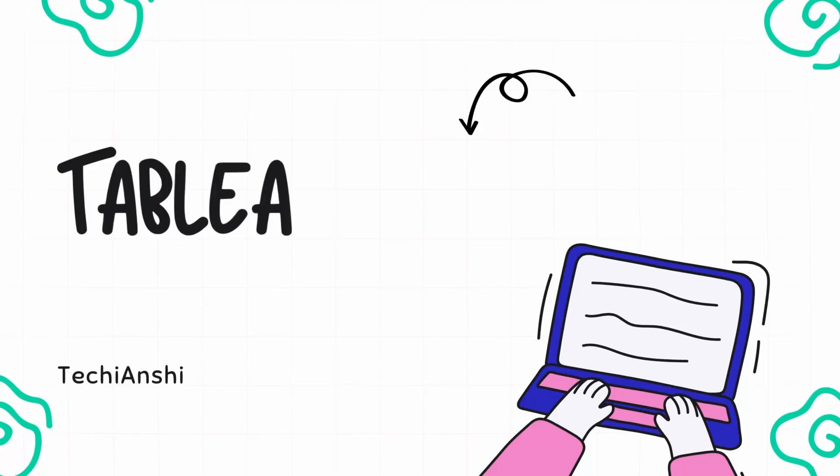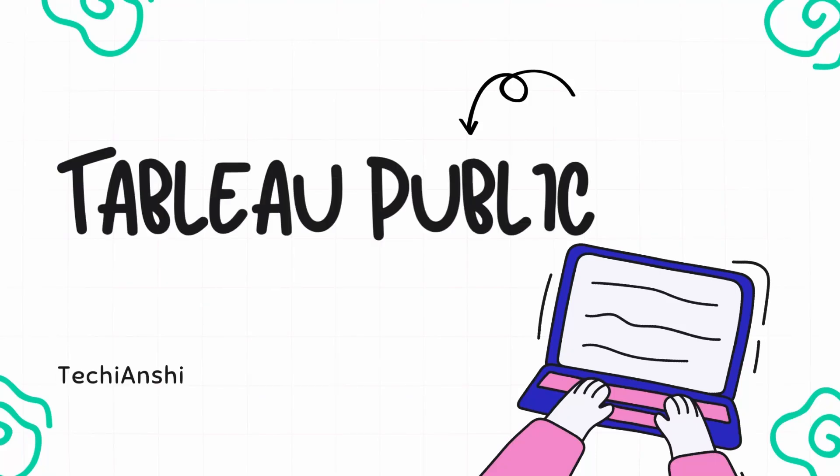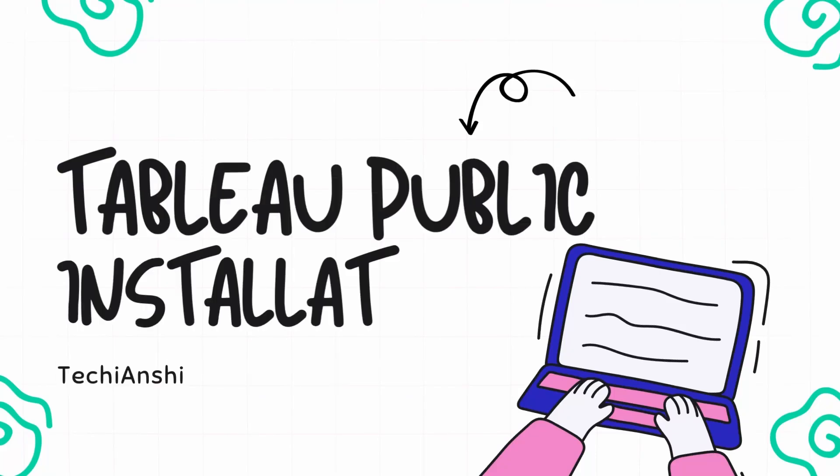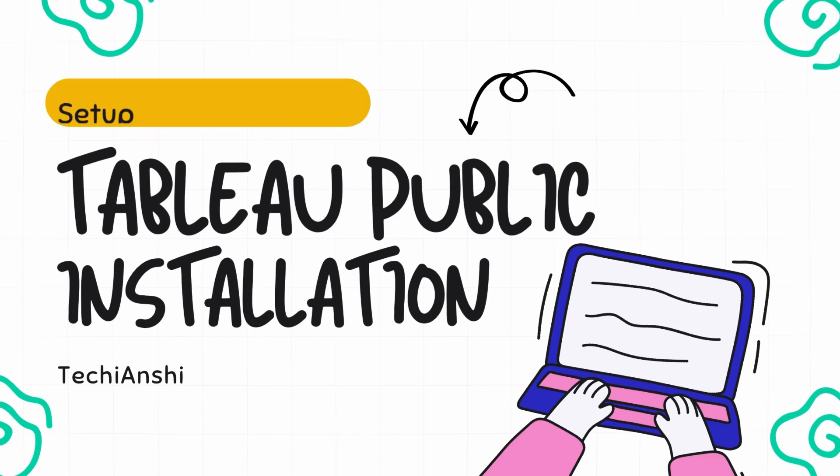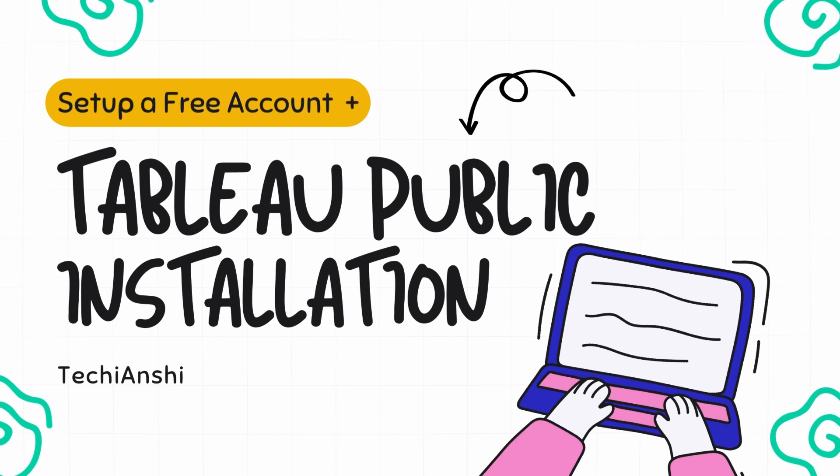Hi everyone and welcome back to TechiAnshi. Today in this video on my channel, we are going to see how you can install Tableau Public and also how you can set up a free account using the same.